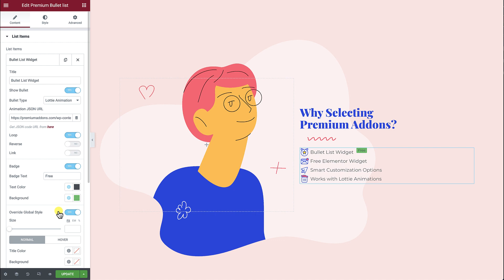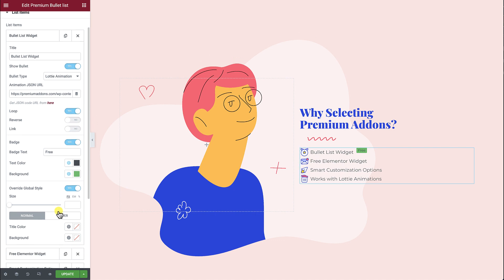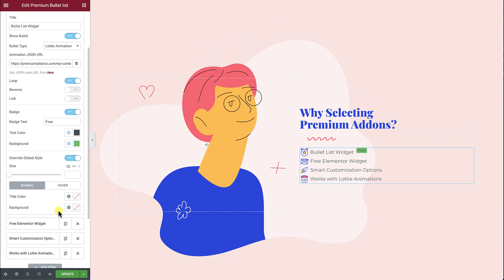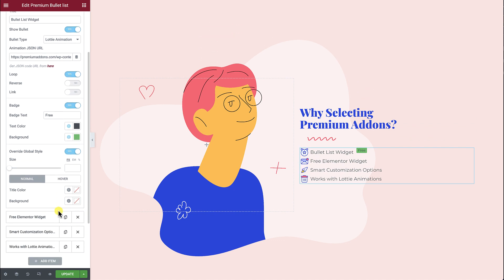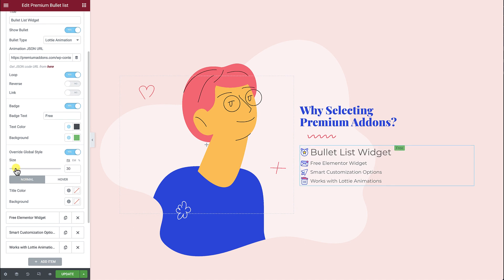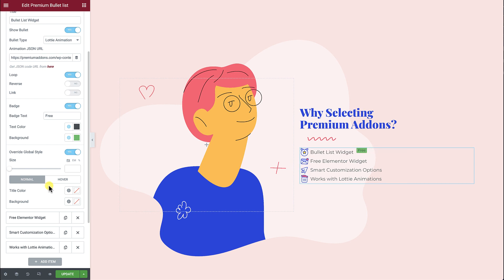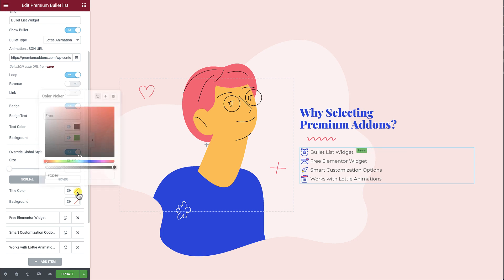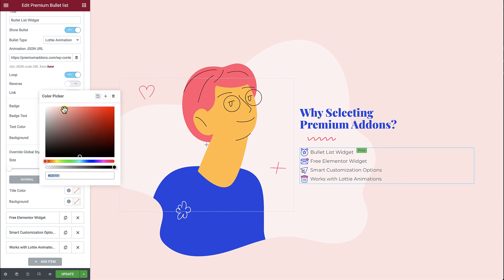Want to make a specific list item stand out from the others? Use the Override Global Style controls to adjust the list item size, as well as the title and background colors for both normal and hover modes.